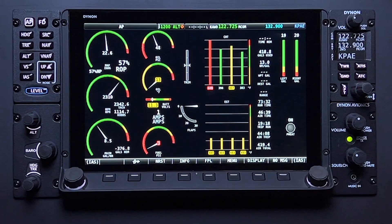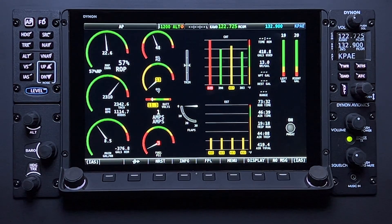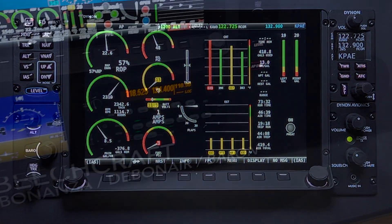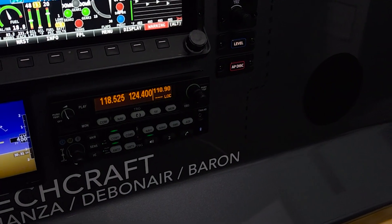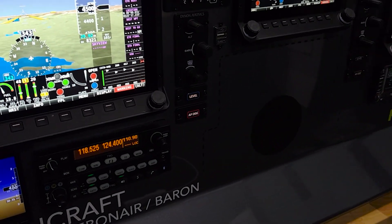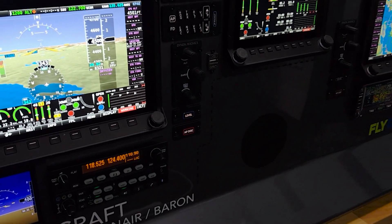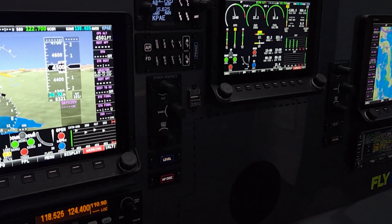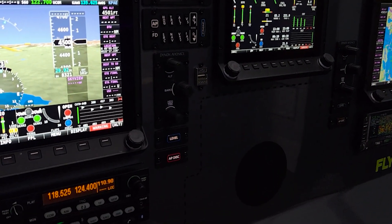Full screen mode provides the most screen area for viewing informational widgets. This is especially useful during engine run-up, troubleshooting, or detailed cruise monitoring. It is also useful when an aircraft has a two or three screen system with one of the screens dedicated as the engine monitor during the entire flight.